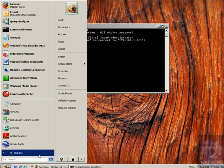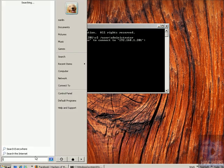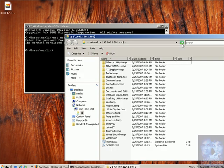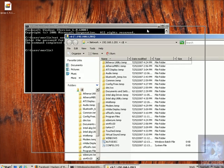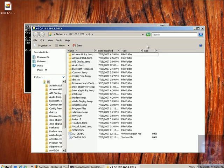Command completed successfully. Now go to Start Run and type double backslash, the IP of the machine, then backslash c dollar. Now we're on the C drive of the other machine — we can create folders, copy files, delete files, and have any access our user allows.